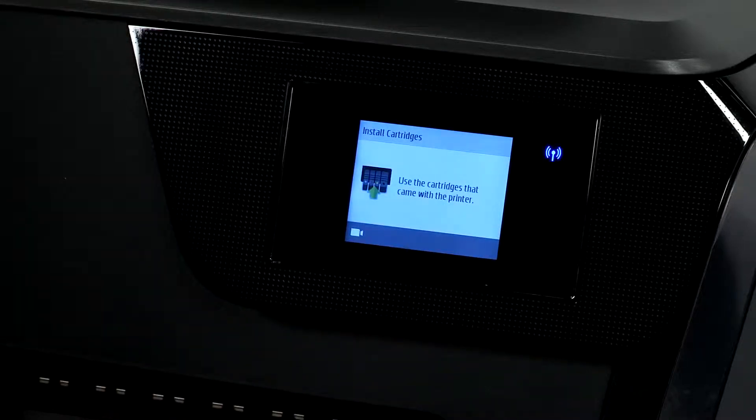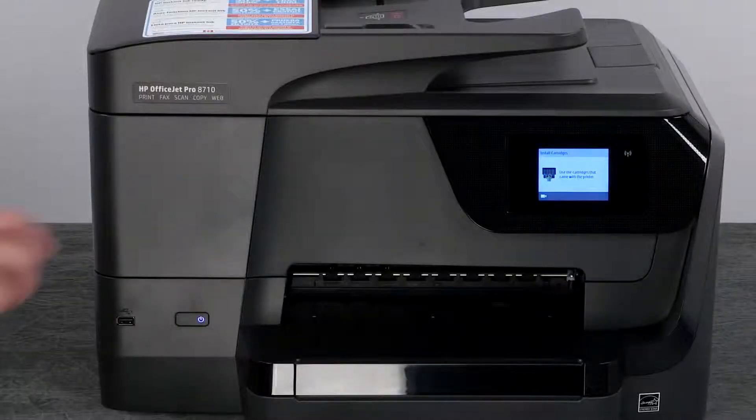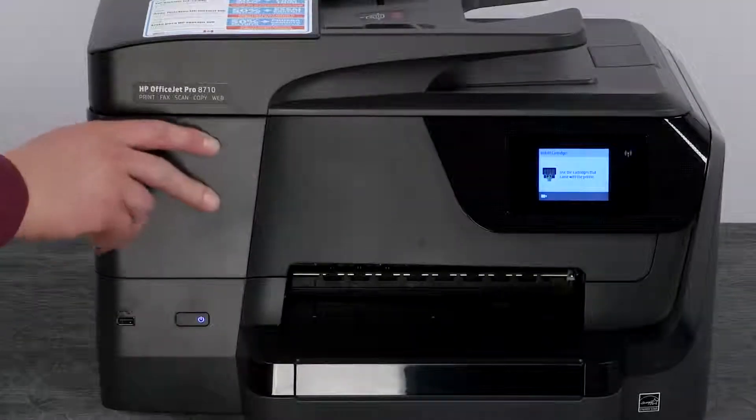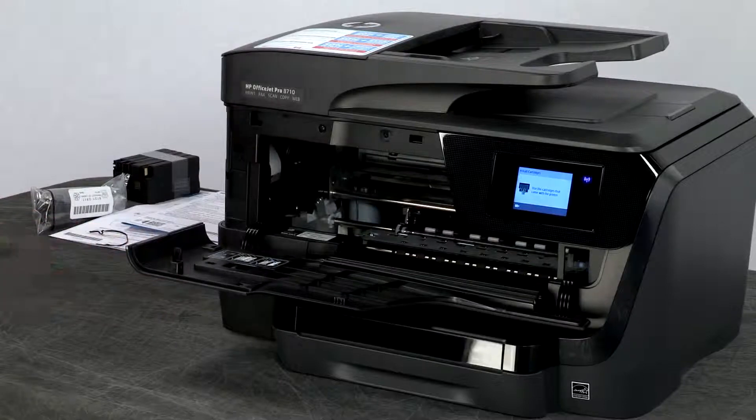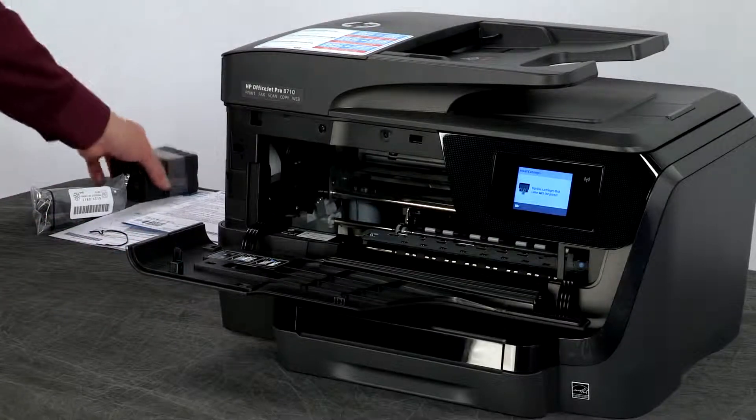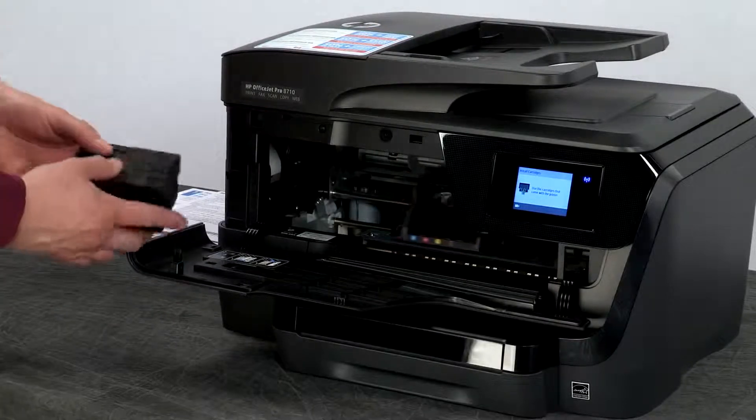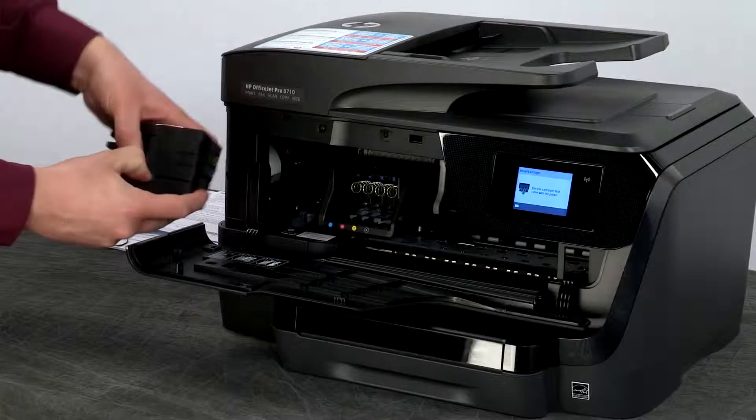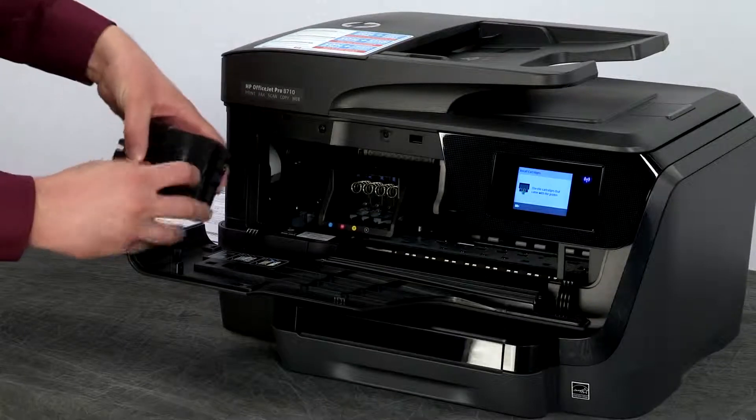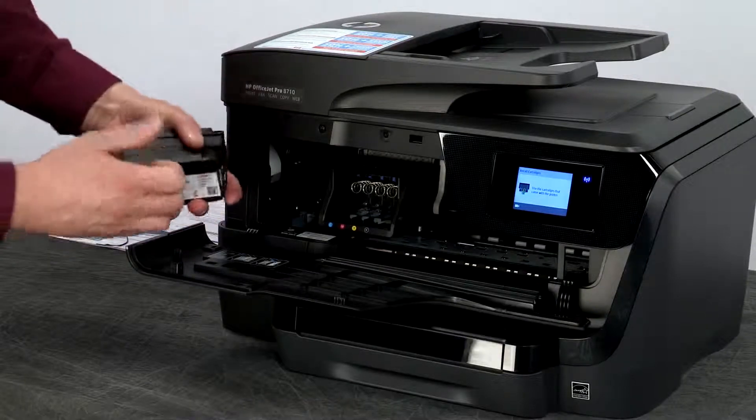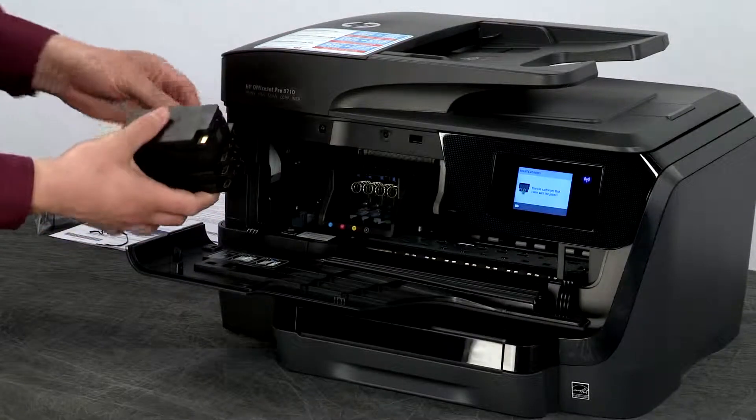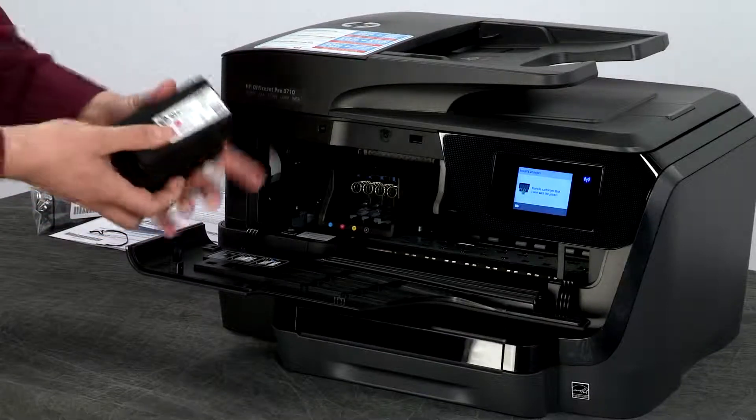Now we are going to install the cartridges that came with the printer. Open the ink cartridge access door then grab the bundled cartridges. Remove the cartridges from the packaging. When setting up your printer make sure you only use the setup cartridges that came with your printer.